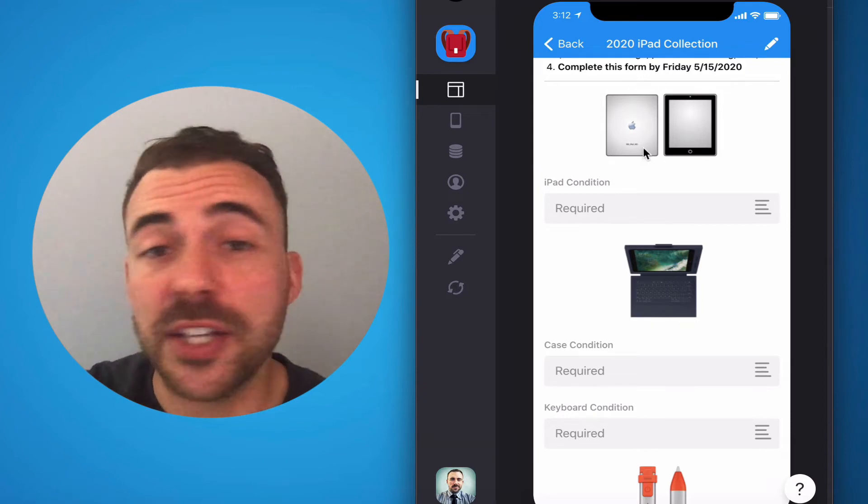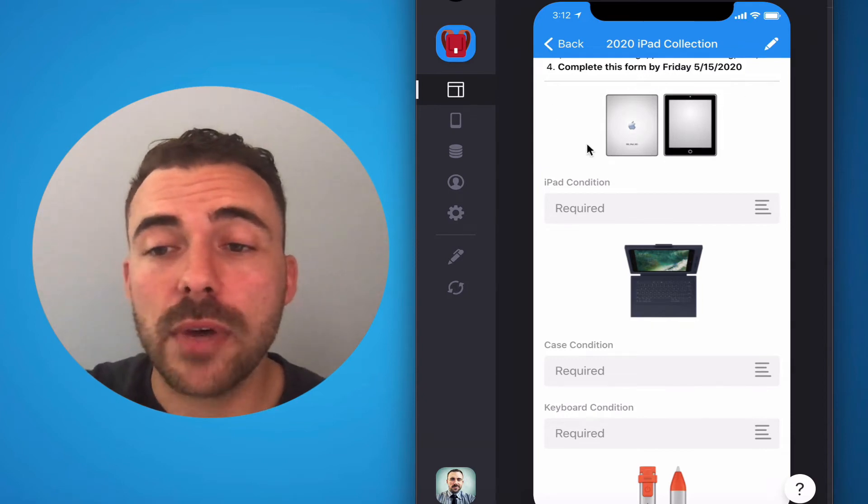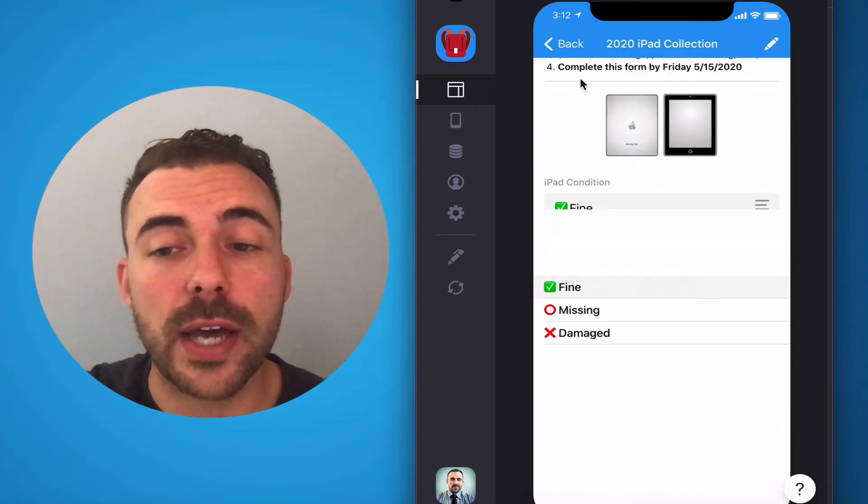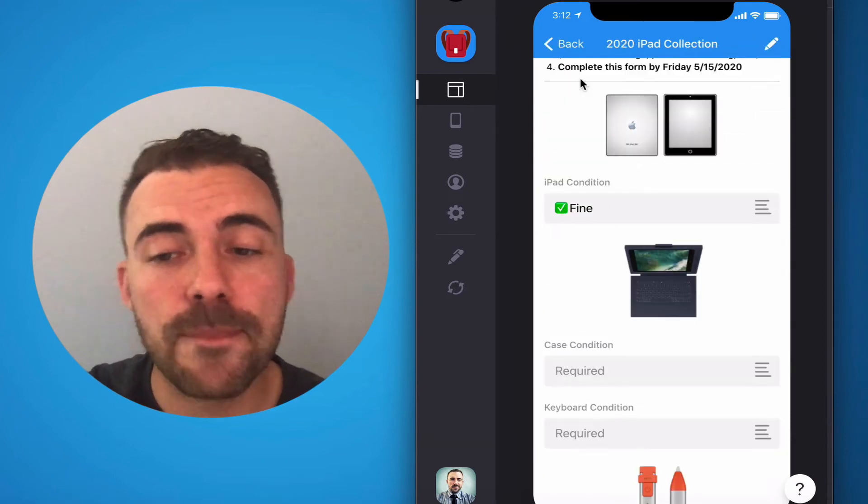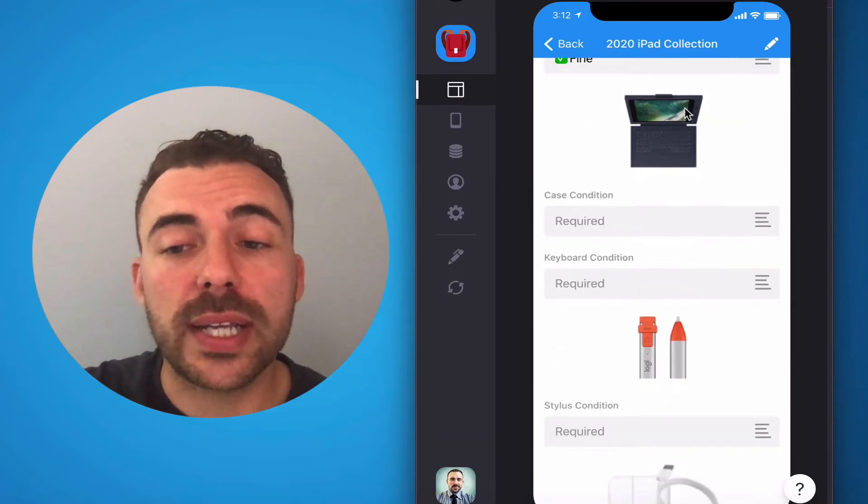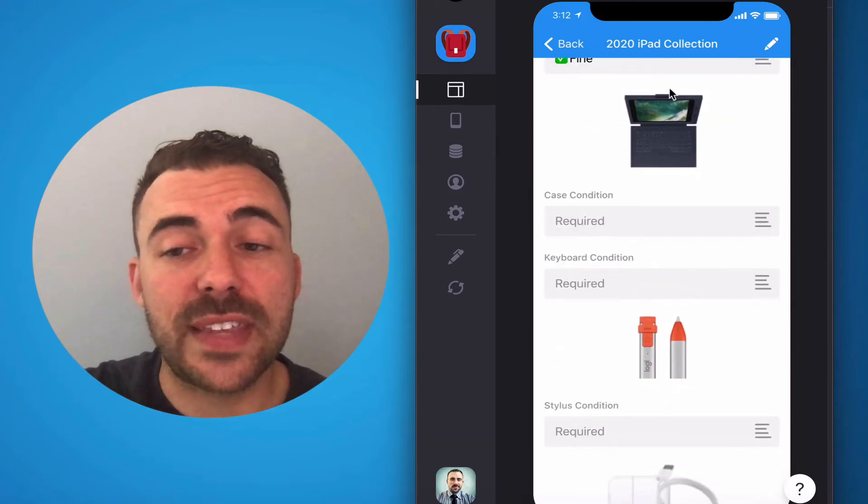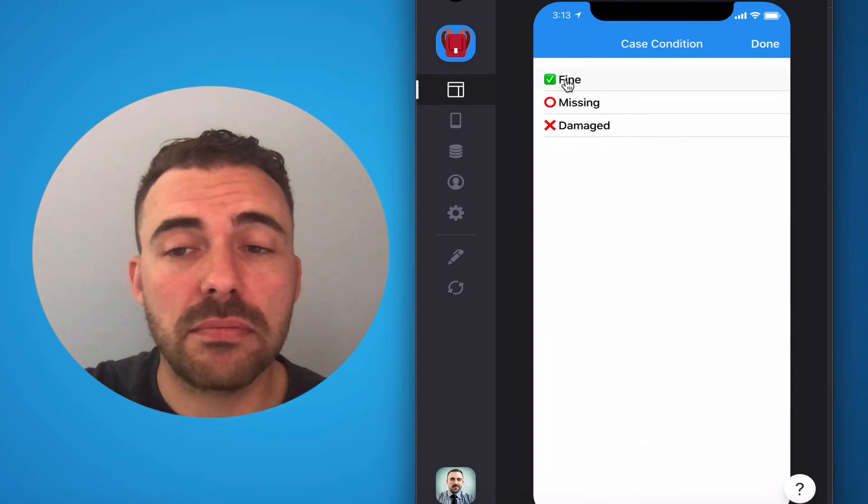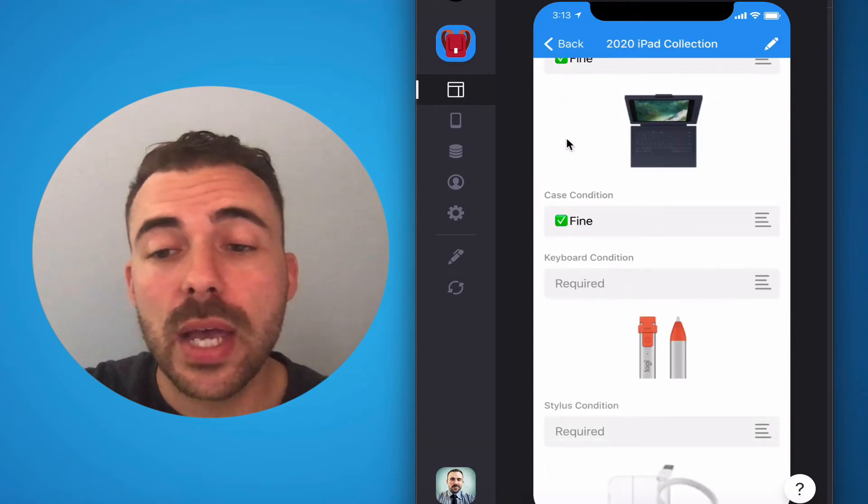if your iPad is perfectly fine, under the iPad, simply mark that it's fine. If your keyboard case, if the case itself is fine, again, mark it fine.